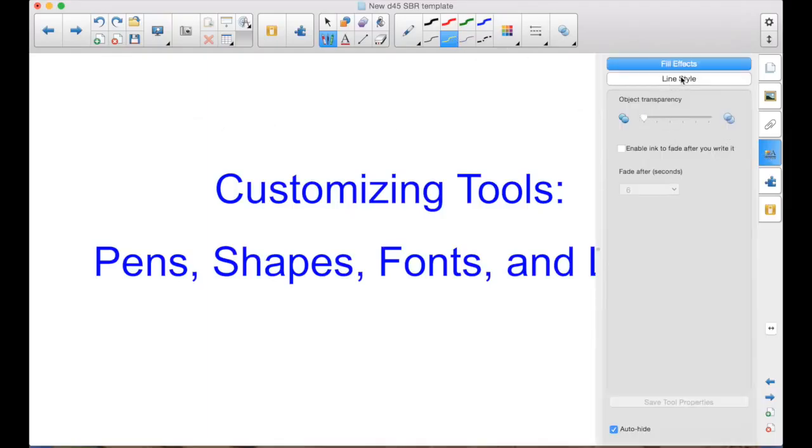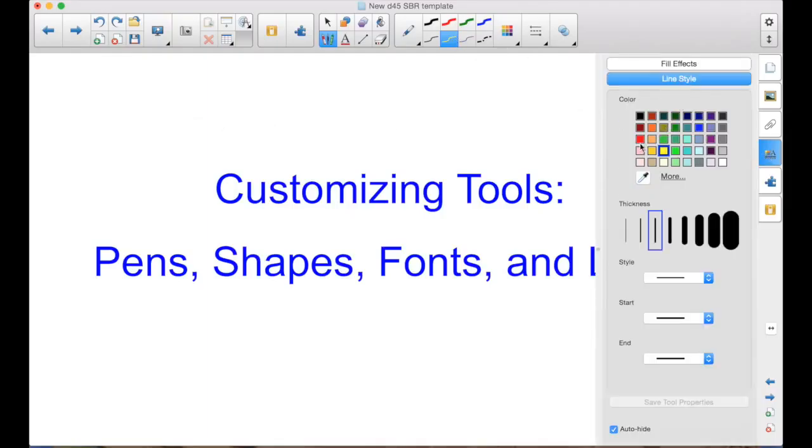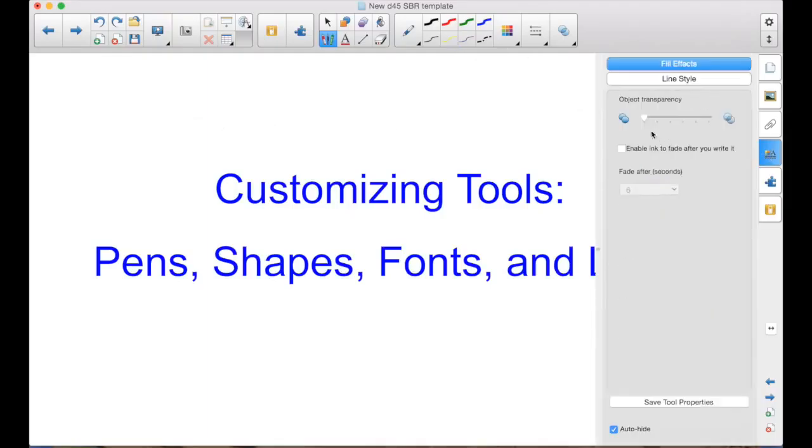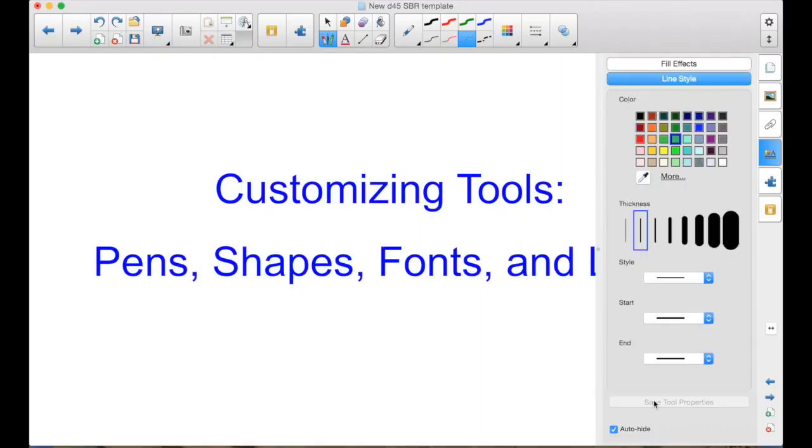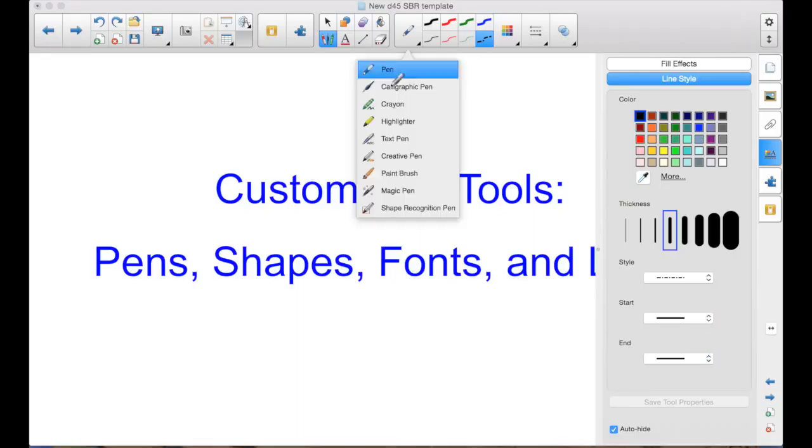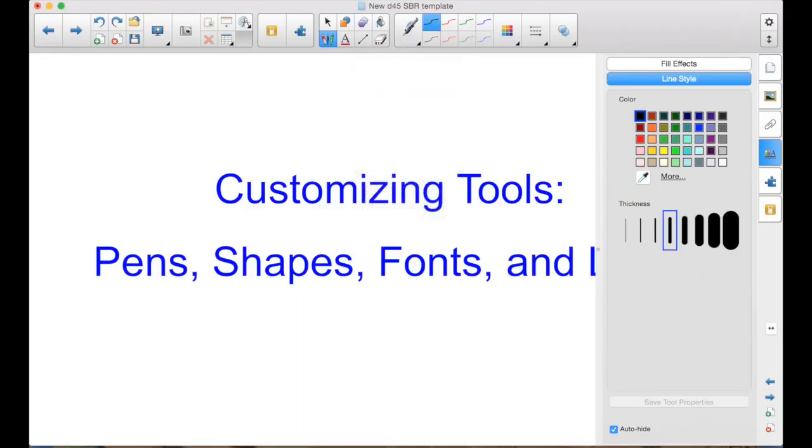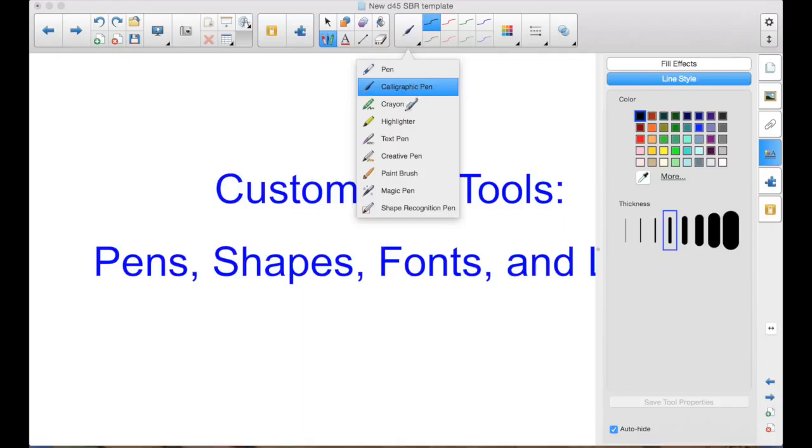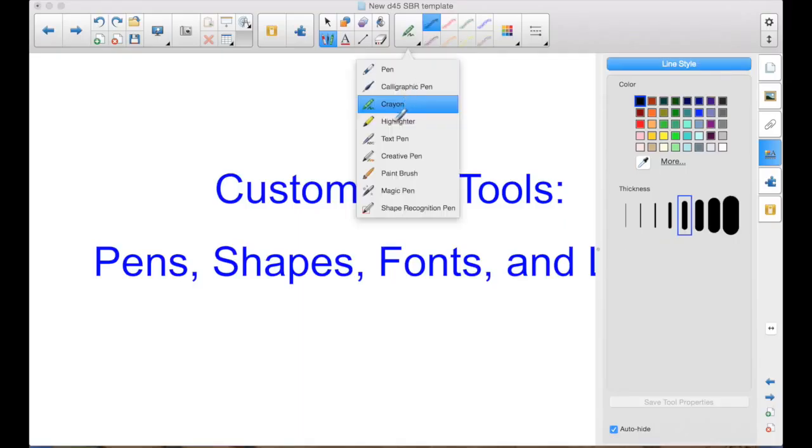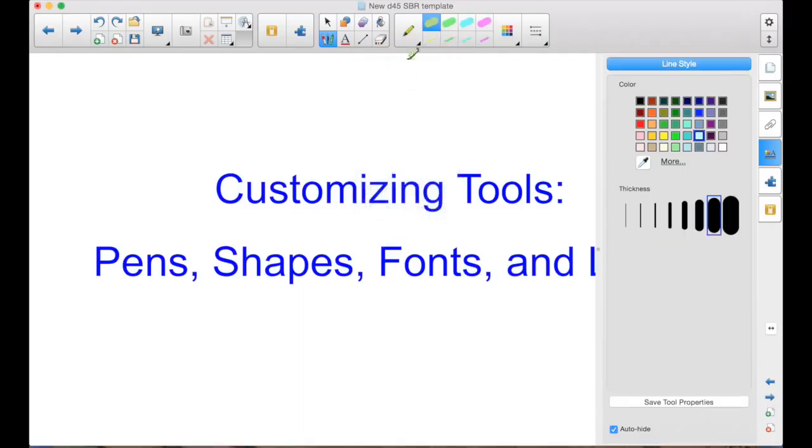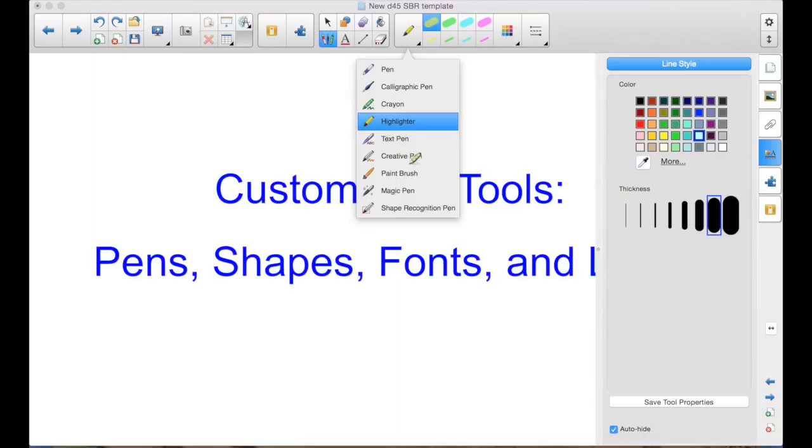So maybe I want to do this now with a red. Fill effect. Enable fade. Save Tool Property. As you use pens, you'll find out, you know, what do I need? What am I always trying to change? And wouldn't it be nice to have a pen that would do that for me? You come in and you customize them. I can do this here for the calligraphic pen. I can change those 8. I can do it for the crayon. I can do it for the highlighters. The paintbrush. The creative pen. The same process will apply.